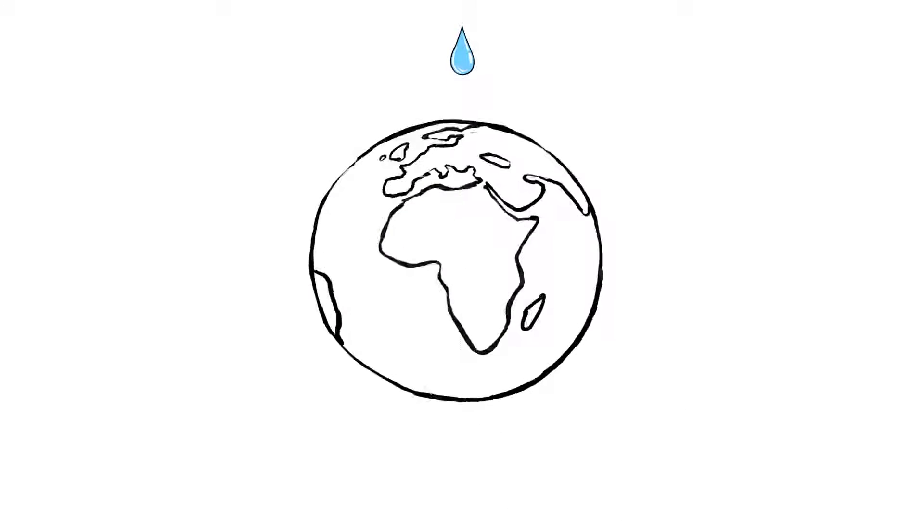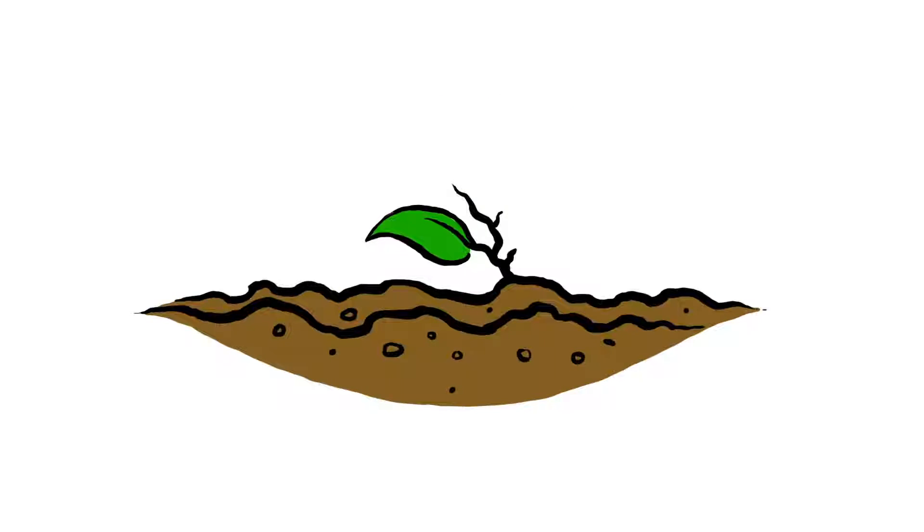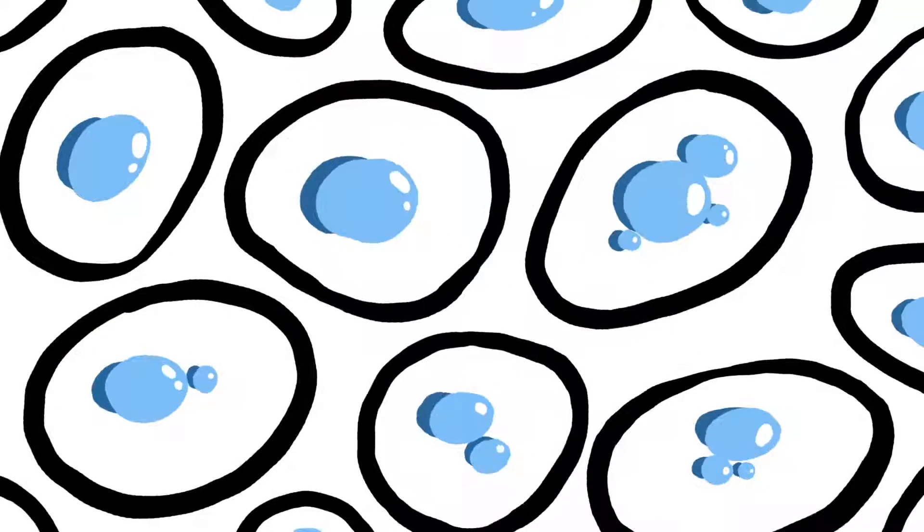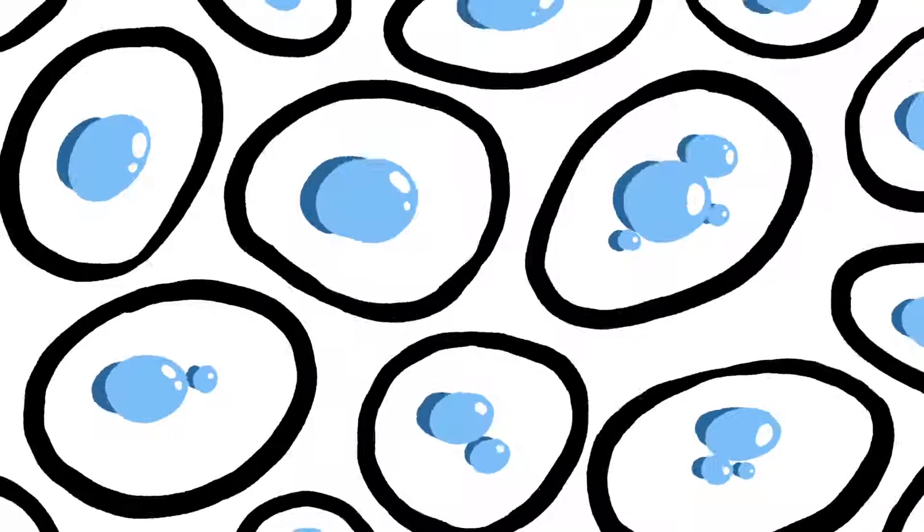Water is virtually everywhere, from soil moisture and ice caps to the cells inside our own bodies.